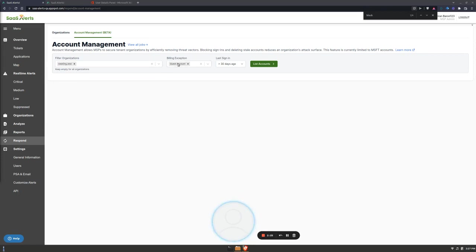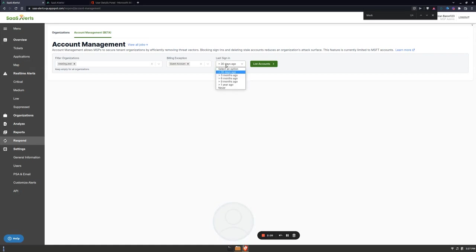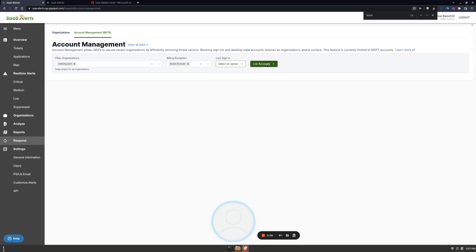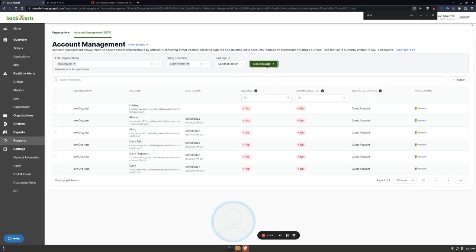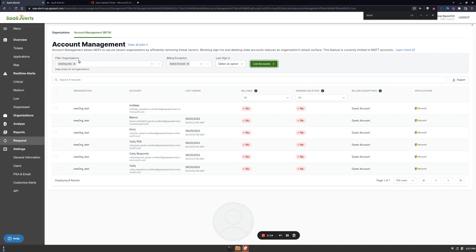You'll see that the billing exception filter has guest account, but I have this last sign-in filter. I'm going to get rid of this just by disabling it and then list all accounts. So this is showing me all guest accounts for this organization.